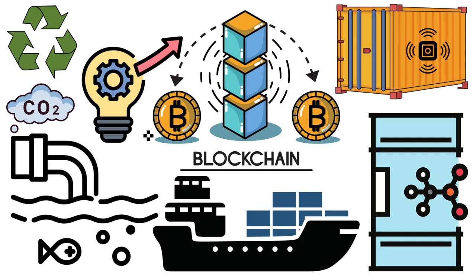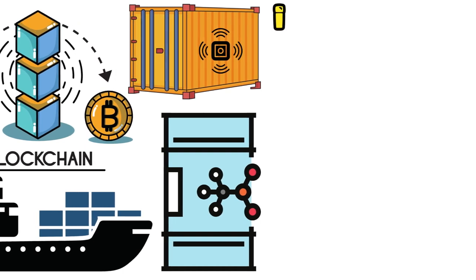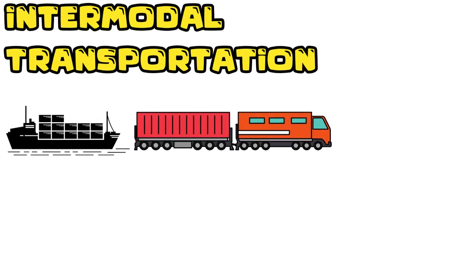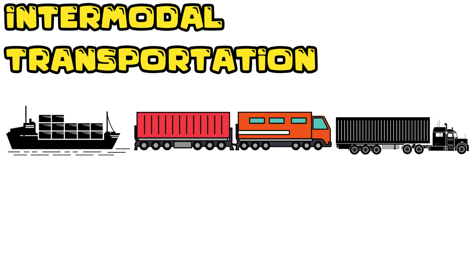We're seeing innovations like smart containers equipped with IoT sensors to track cargo conditions and blockchain technology to improve transparency and security.